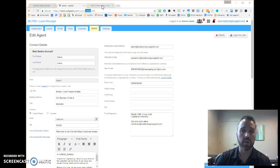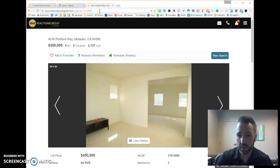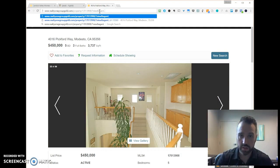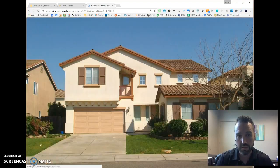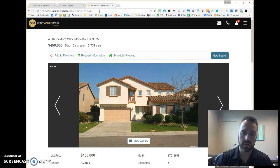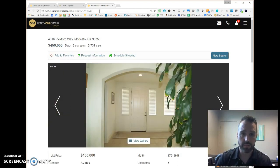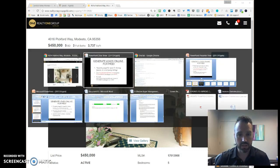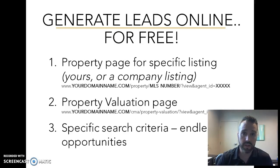To review: build your URL as domain name slash property slash the MLS number slash question mark view ampersand agent underscore ID equals your five-digit user code. When visitors land on that page, the cookie is installed, and when they register they go straight to you. You can test this yourself. If you'd like, move on to the next videos covering use cases two and three: the property valuation page and custom search criteria examples. Hope this helps — have a great day!